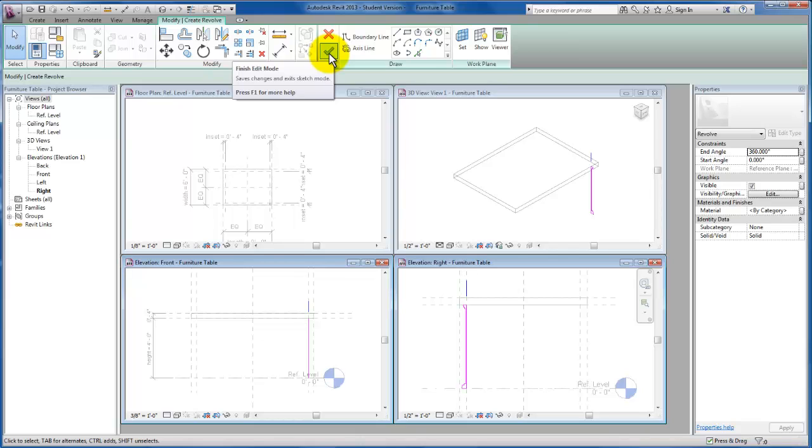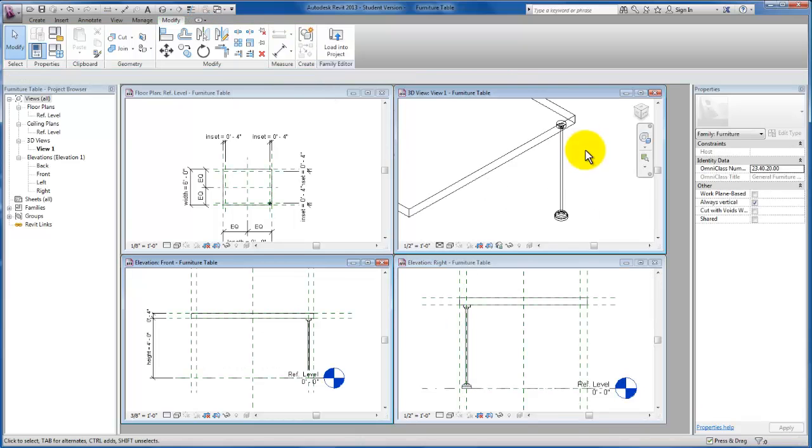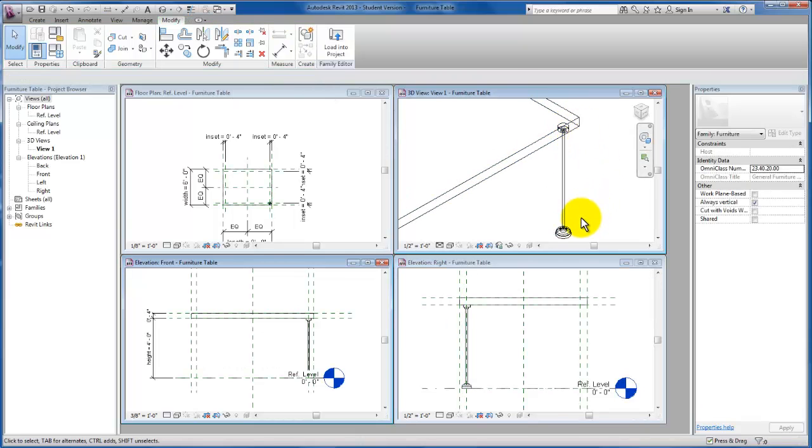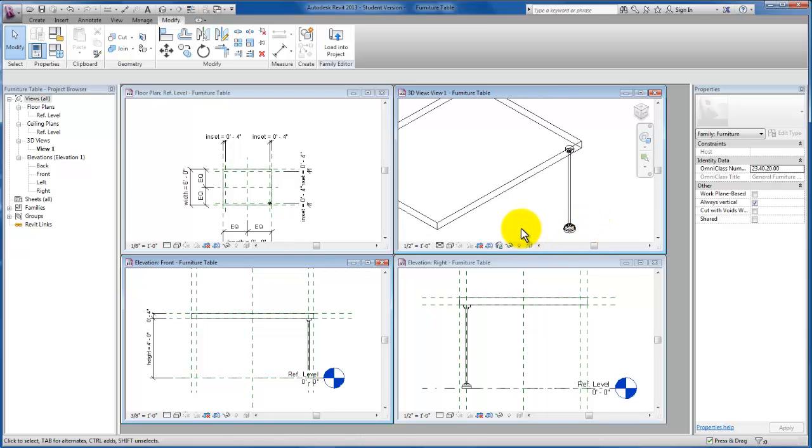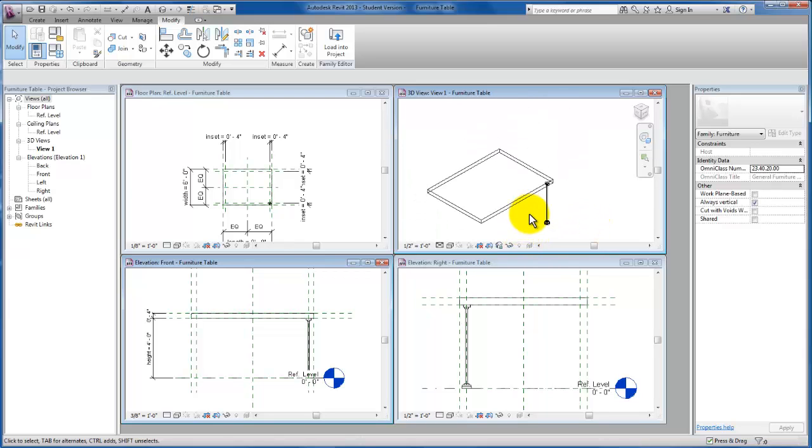So I can just click OK. Now you'll see Revit has actually revolved that geometry, that profile, and we have our table leg here.